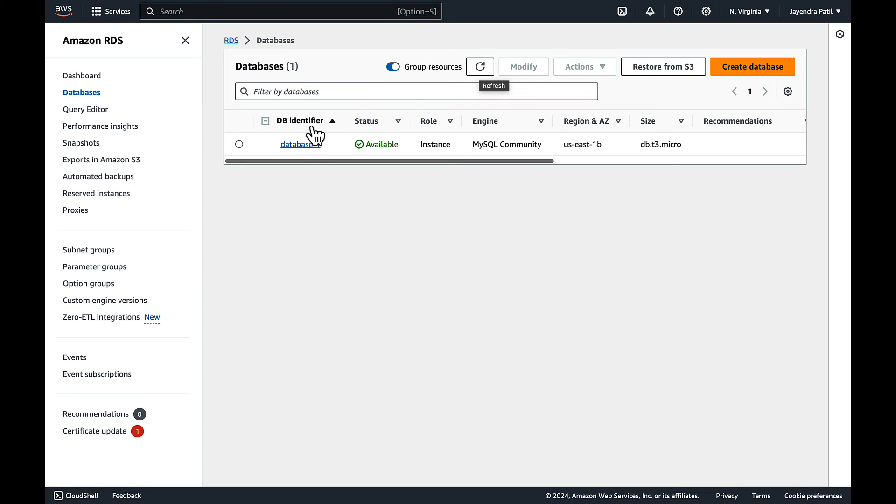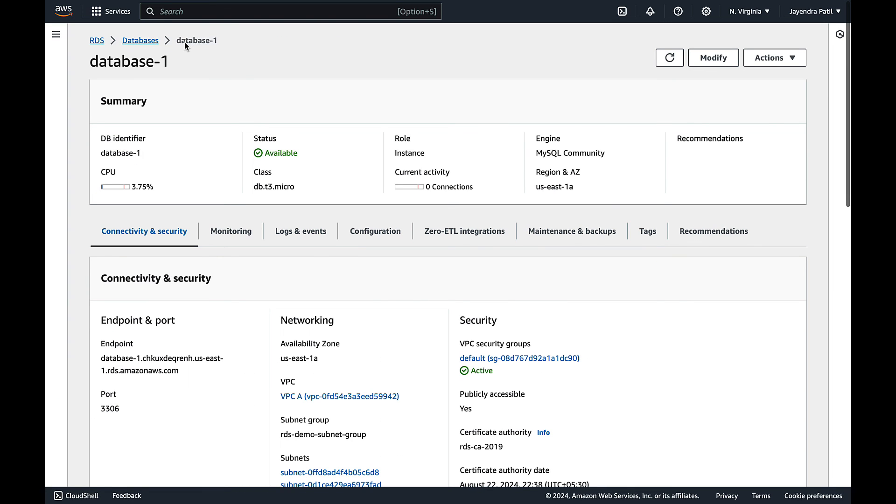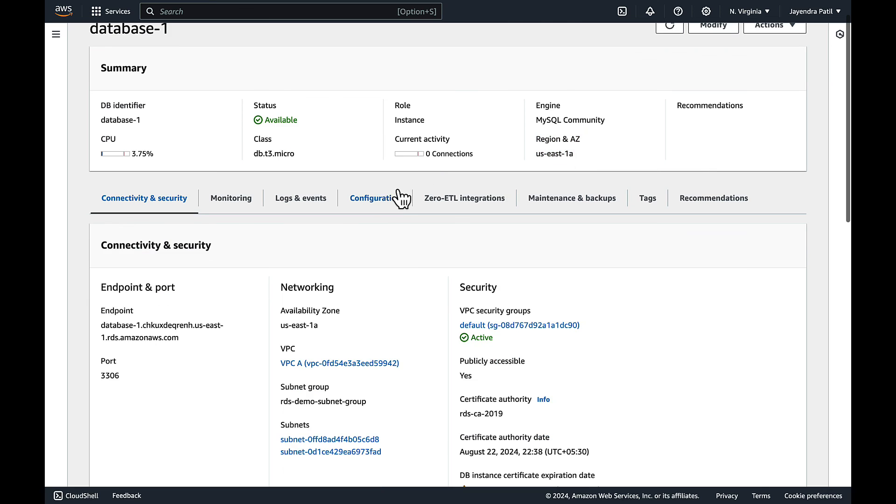Let's check the configuration again as the primary and secondary instance AZ should be switched. And the primary zone is reflected as us-east-1a.